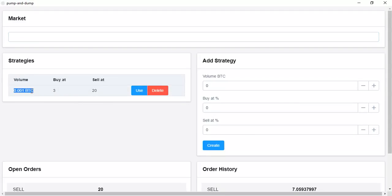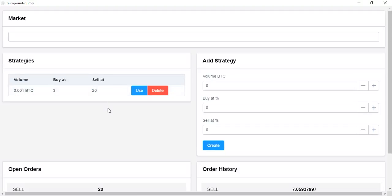With a volume of 0.001 bitcoin, we will trade. We will buy at 3% above the current rate and sell at 20% above the current rate, meaning 70% profit.